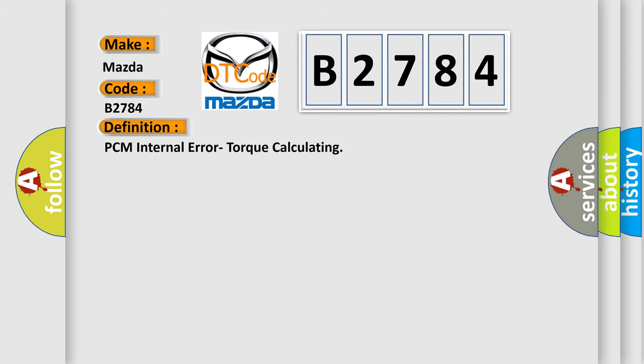The basic definition is PCM internal error torque calculating.